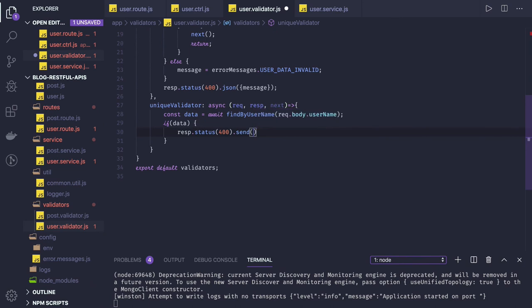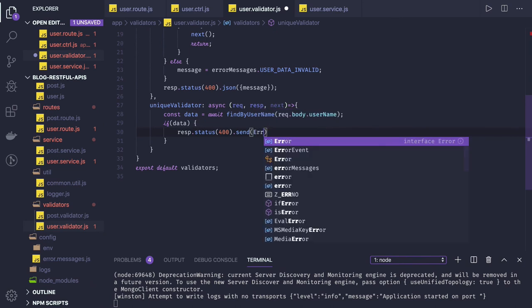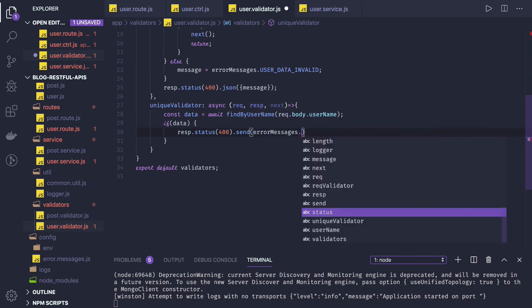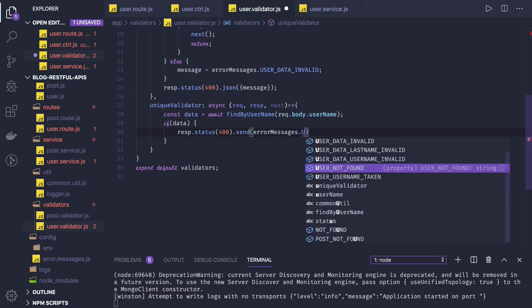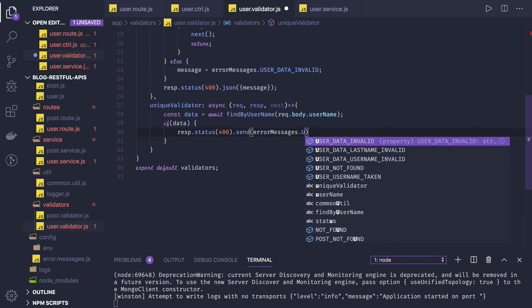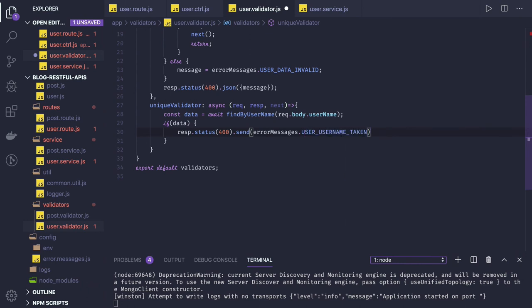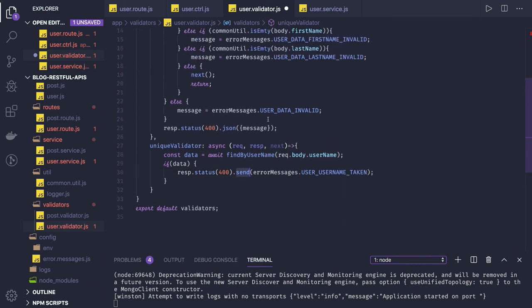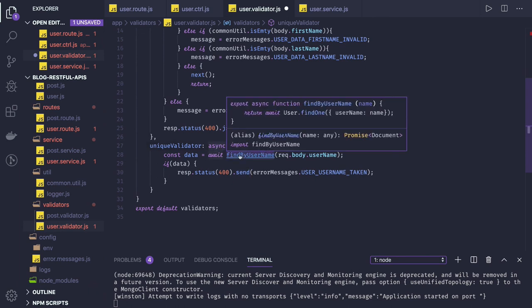Error message. We should have something like error message dot user data invalid or username taken. So this is how we can do. I just converted this into async await. Let's see if this works. Now we're getting data. If data we are getting means that user already exists. Otherwise...